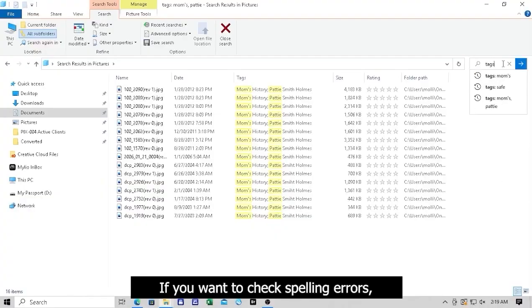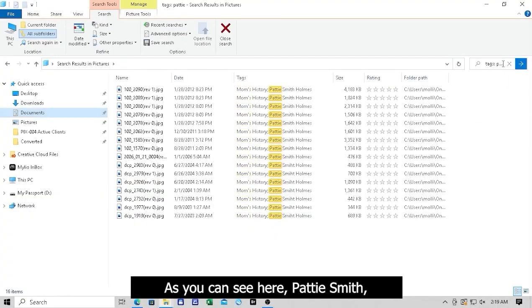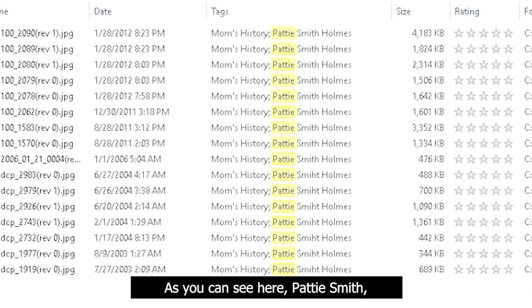If you want to check spelling errors, Tags search for a part of the name. As you can see here, Patty Smith. We have some of the Smith misspelled.